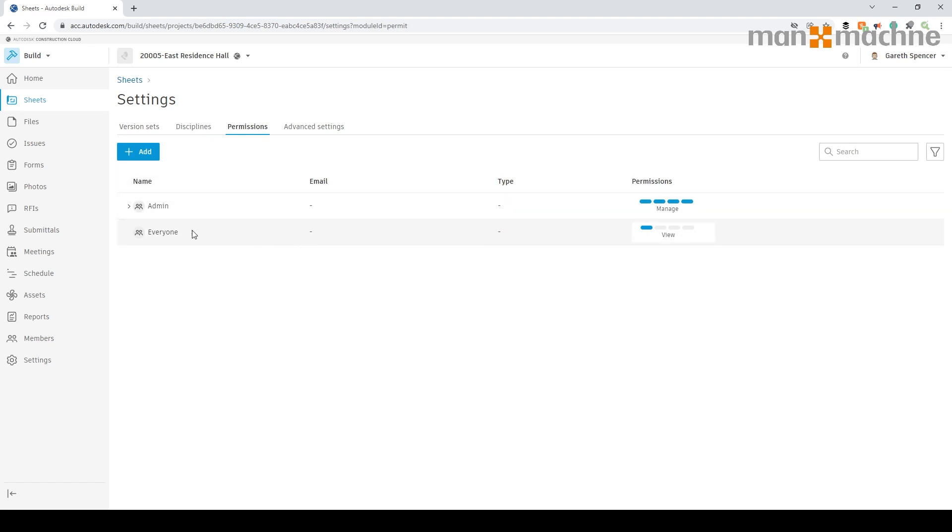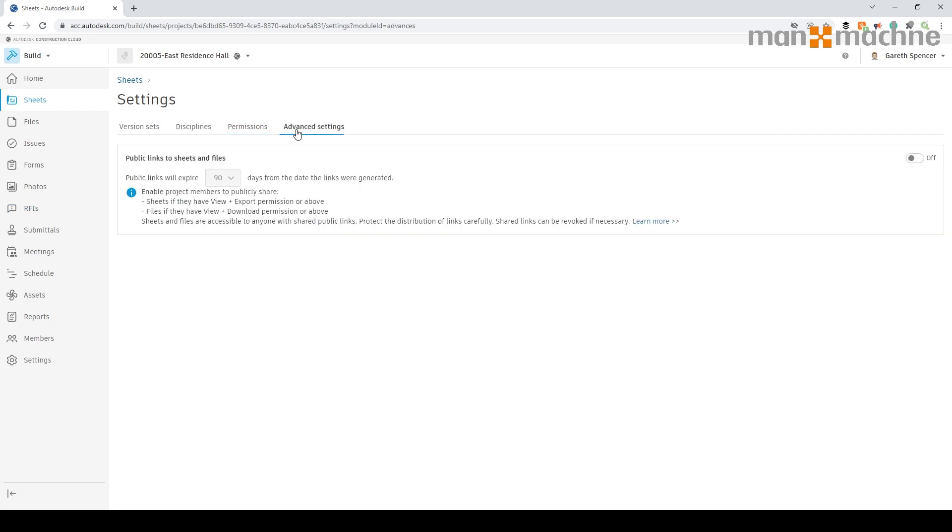We can also define the permissions. Bear in mind, everybody who has access to Build will have access to this, but as I'm an admin I have all management rights. We can also go into the advanced settings and turn on the share part of the files and sheets within here as well. For example, if I just go back, I'm going to add some structural files in.